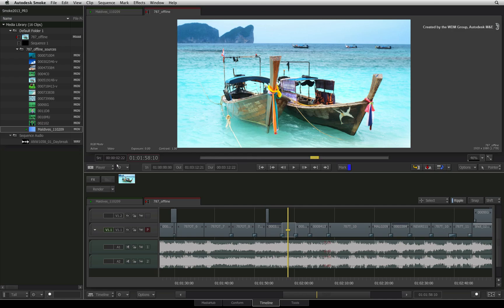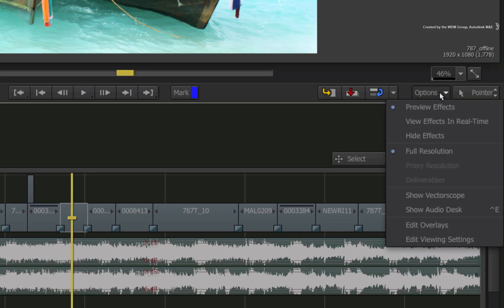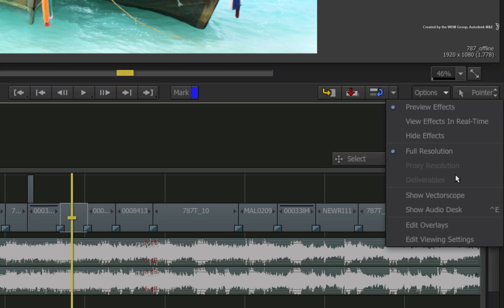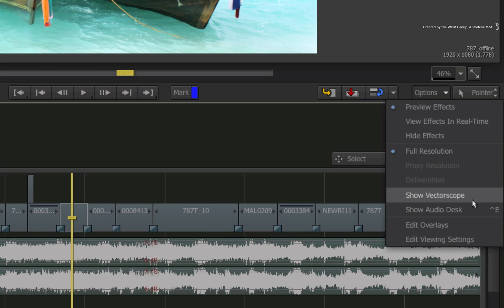Now click the Player Options pull-down menu to show the various choices. Please note that the monitoring tools for video such as Vector Scope and Waveform Monitor as well as the Audio Desk options for your sound will be greyed out if you are not in the player view.